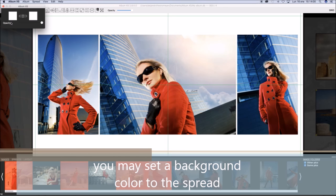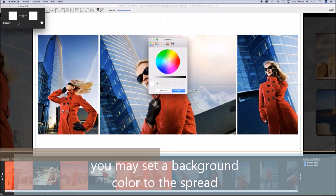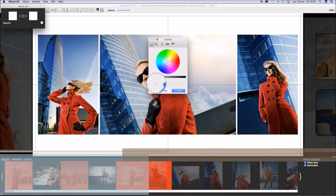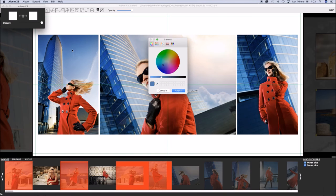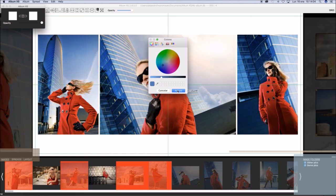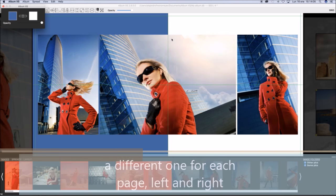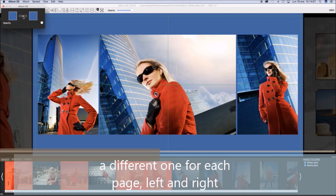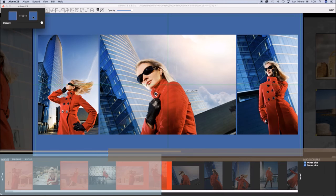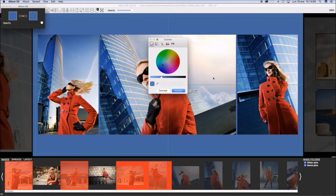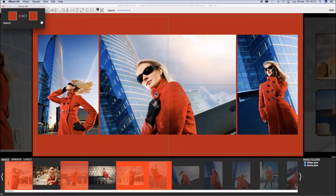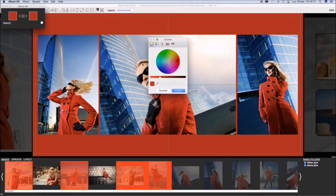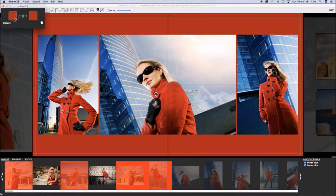You may set a background color for the spread, and even a different one for left and right. Use the chain and unchain options or the color picker to get a beautiful background color for the spread.